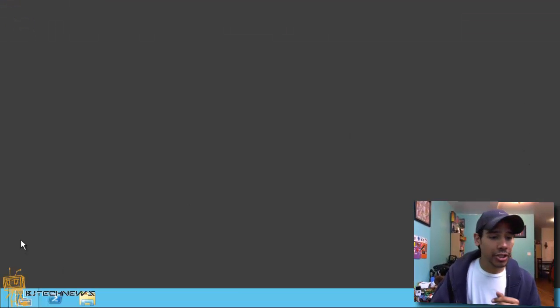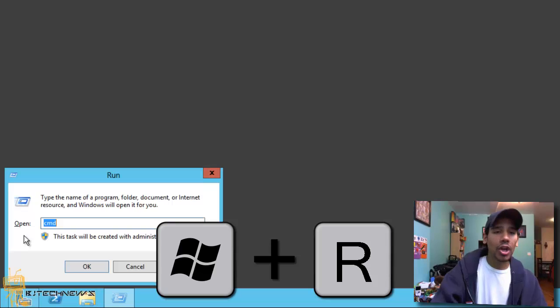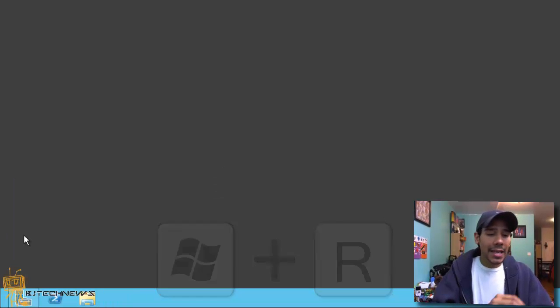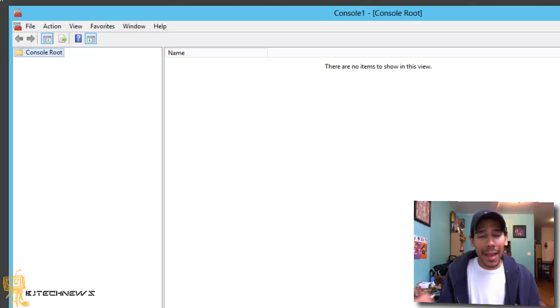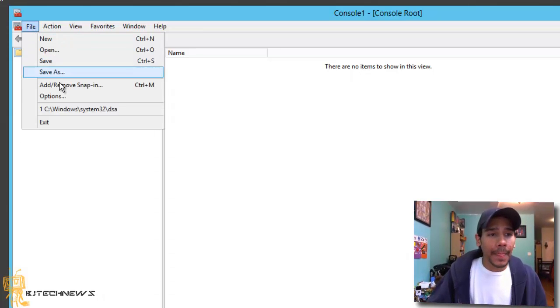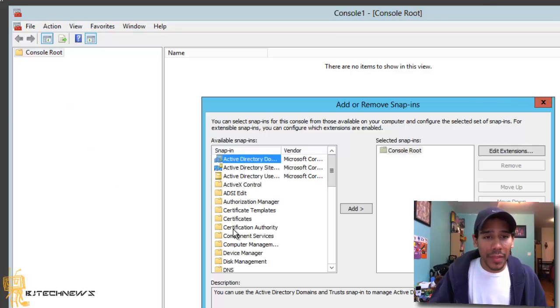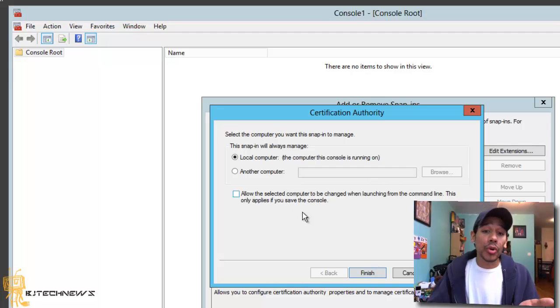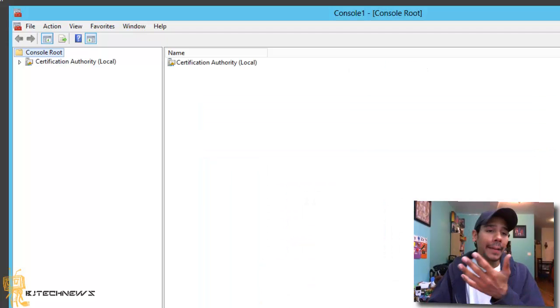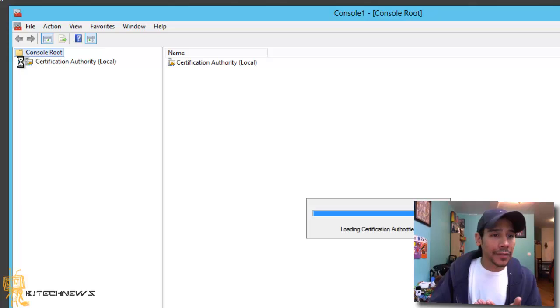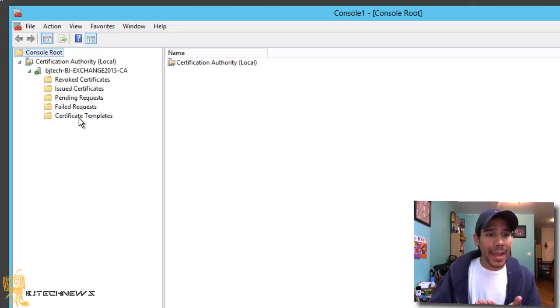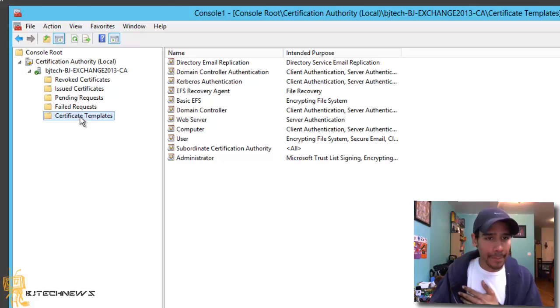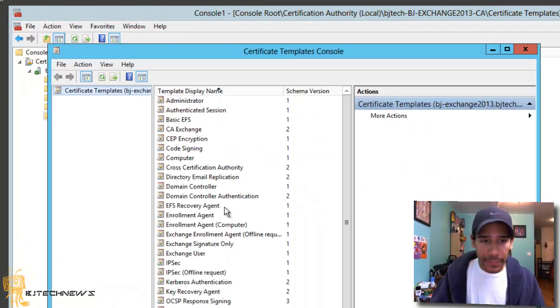I'm going to minimize my server manager and I'm going to do a Windows R command and I want to do an MMC command, which will bring my console. And you want to go to file, add remove snap-ins. And the one that you want to add would be certificate authorities. Let's add that. You want to add the local computer. Hit finish. Okay. Awesome. And from here, you want to expand and get into the certificate templates. Okay. Within the certificate templates, you want to right click and you want to do a manage.